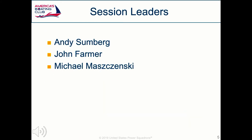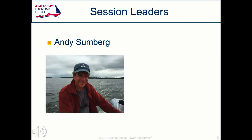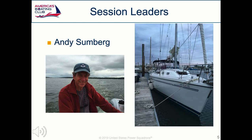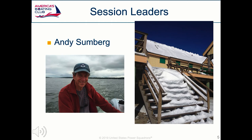The sessions today are produced and conducted by Andy Sundberg, John Farmer, and Michael Mazinski. Andy is a past rear commander of the Educational Outreach Committee, an OpenCPN user, and has conducted OpenCPN workshops in the past. He has taught JNN for the past 10 years and owns a 35-foot sailboat.